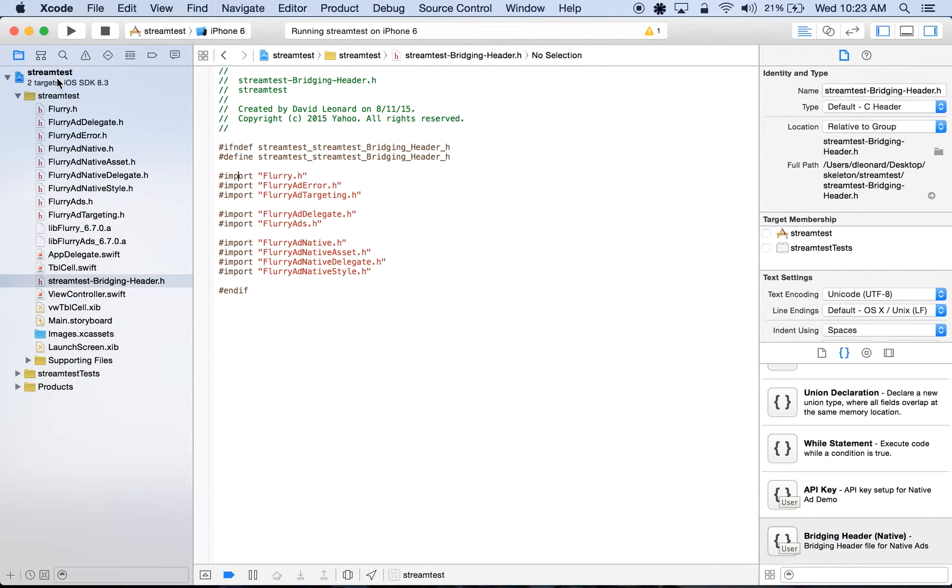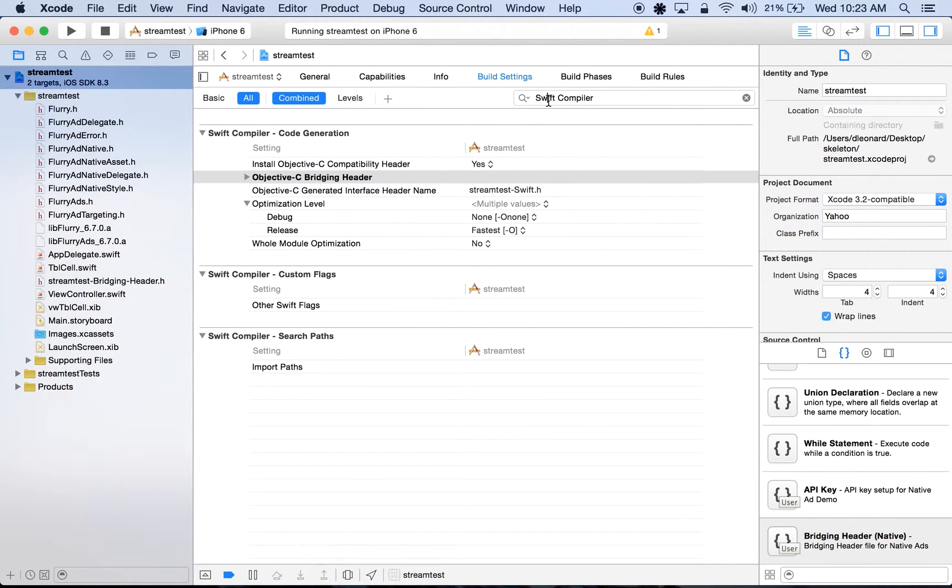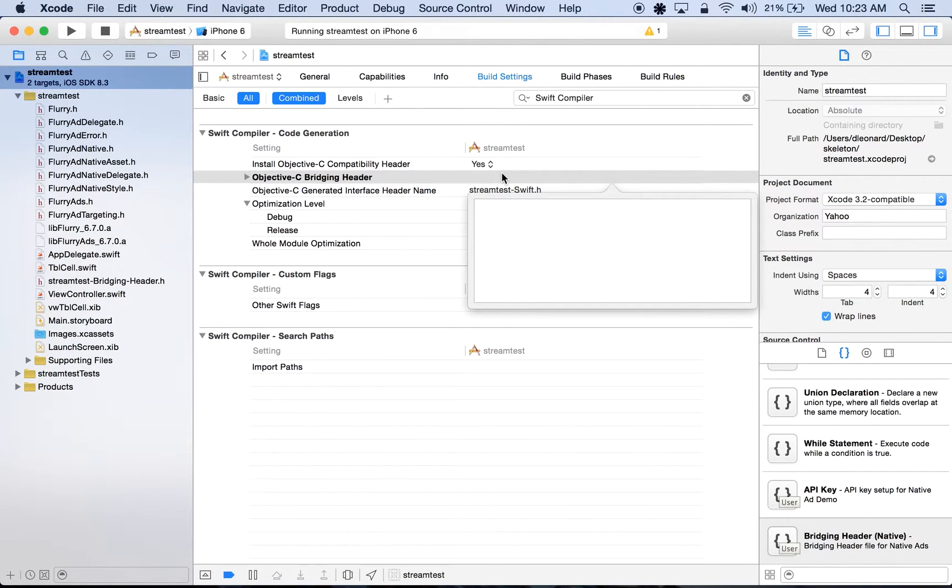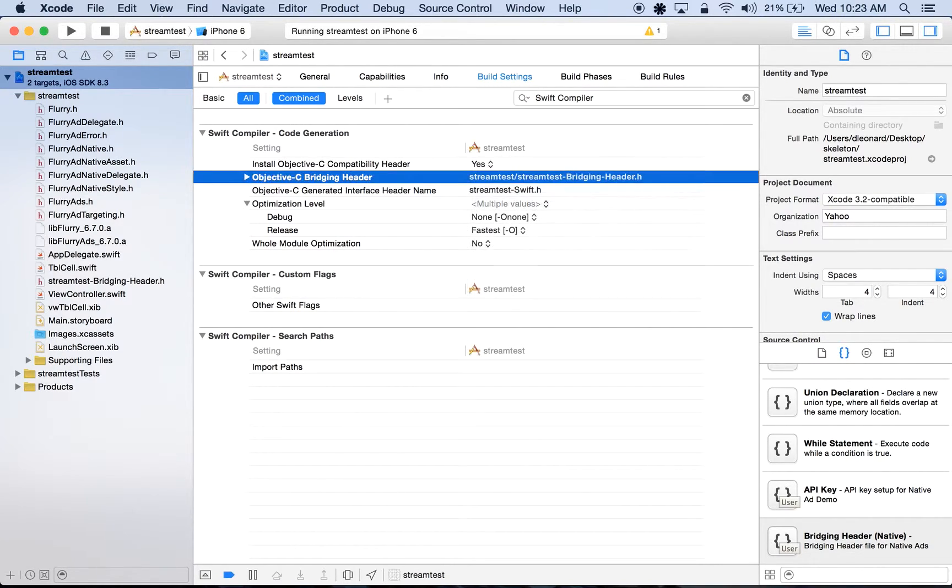Next we'll go into our project root. In Build Settings, we'll search for Swift Compiler. Next to Objective-C bridging header, we'll put in the path to that bridging header file, which is located at StreamTest-BridgingHeader.h.